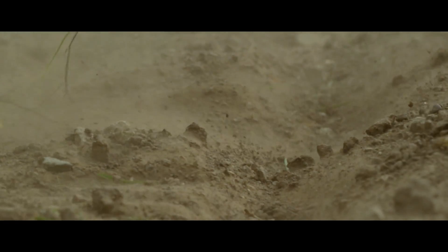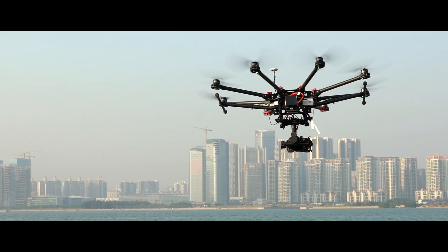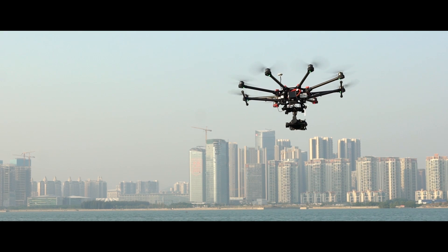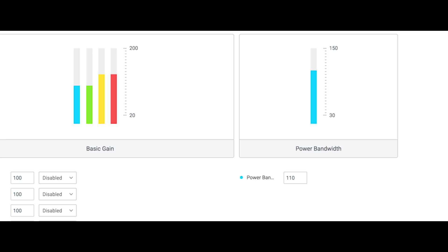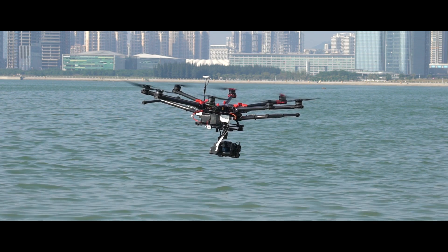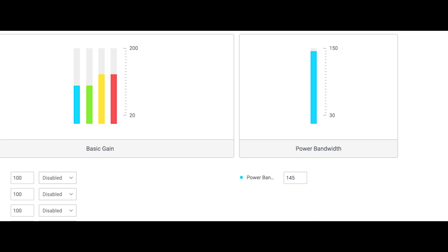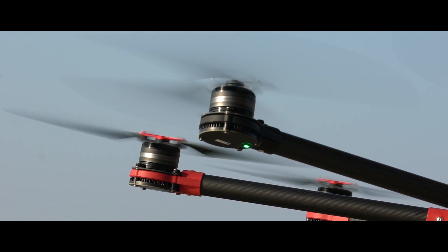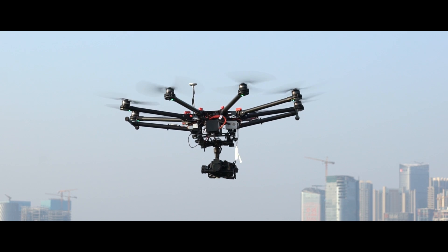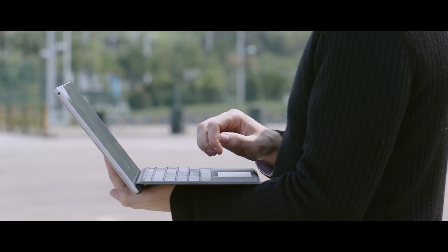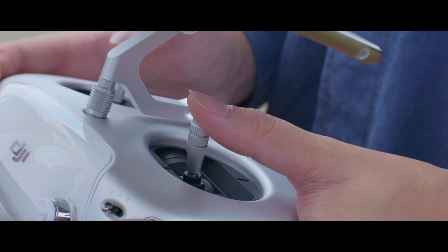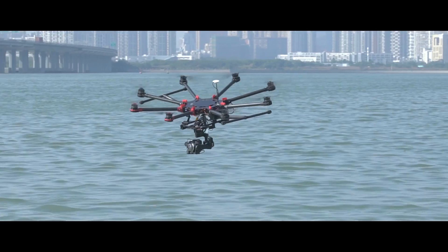Let's choose attitude mode. Fly the aircraft to any altitude and release the joysticks to check that the aircraft hovers stably. If the power bandwidth value is set too high, for example at 145, releasing the joysticks will cause the aircraft to hover with a slow shake. When it's set too low, like at 40, the aircraft will shake with a high frequency. Keep adjusting the power bandwidth value until the aircraft flies and hovers stably without any shake.